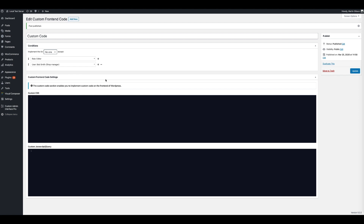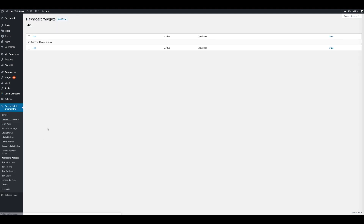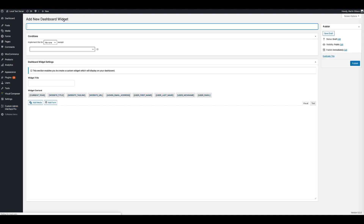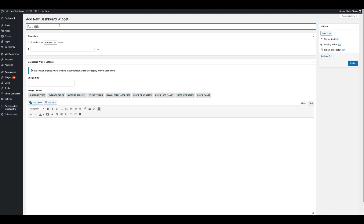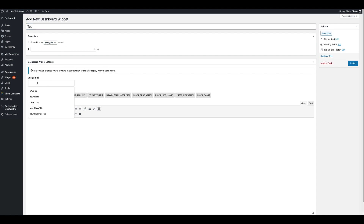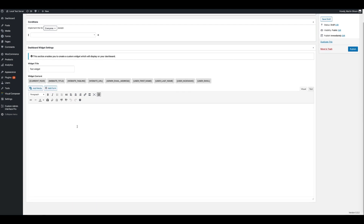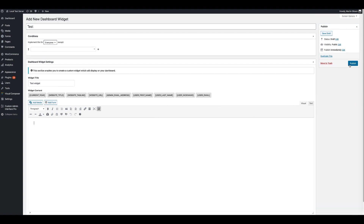You can also add custom dashboard widgets. Click on Dashboard Widgets, then click Add New. You can give the widget a title — let's call it Test — and choose how the widget gets applied to different users or roles. Let's do Everyone with no exceptions. You can give the widget a display title — let's call this Test Widget — and insert the main body of the widget. You can also insert dynamic shortcodes to provide a custom message for the particular user. Once you're done, click the publish button.